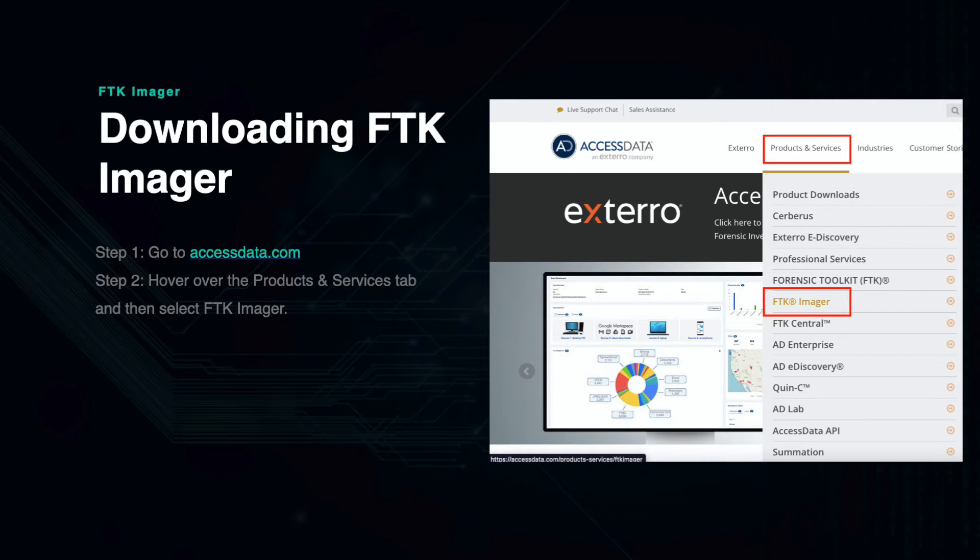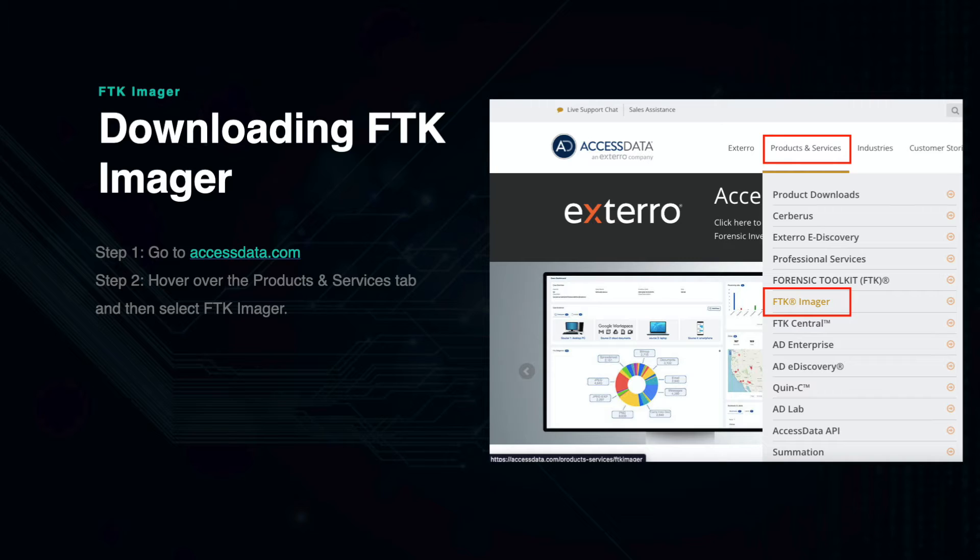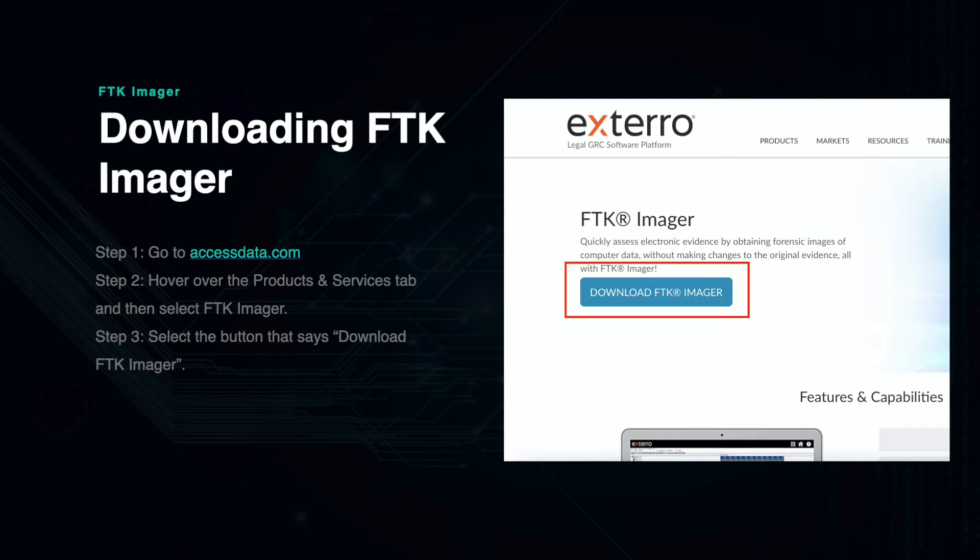To download FTK Imager, first go to accessdata.com and hover over the Products and Services tab on the top menu bar. Click the tab that says FTK Imager, then select the button that says Download FTK Imager.